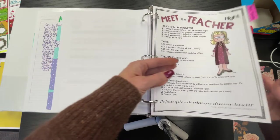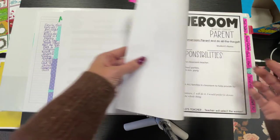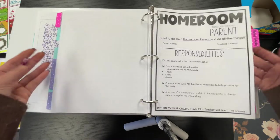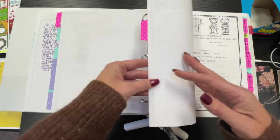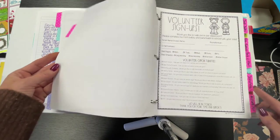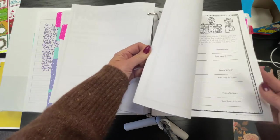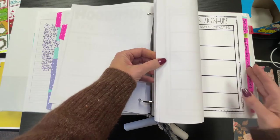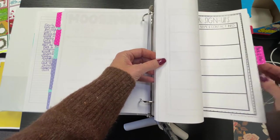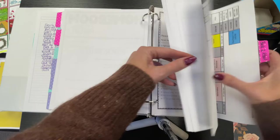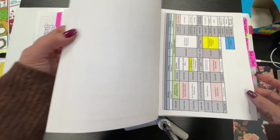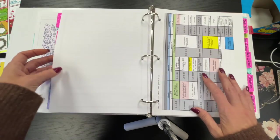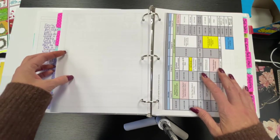For meet the teacher night, they can glance at that. Parent volunteer information and handouts they can use or not. Sign up information for parent volunteers.